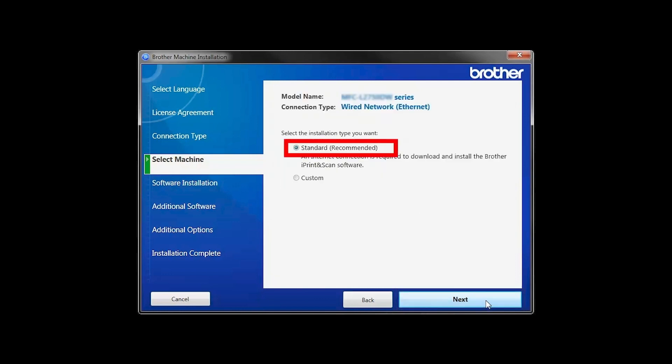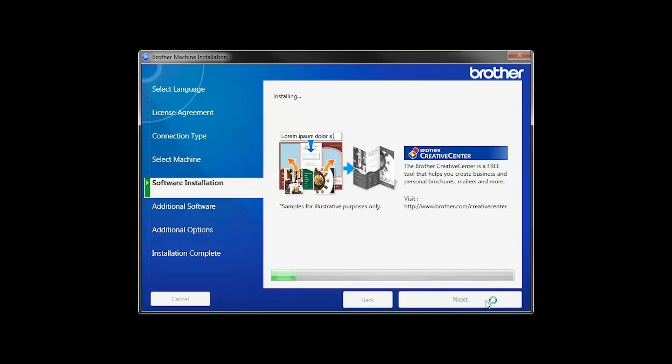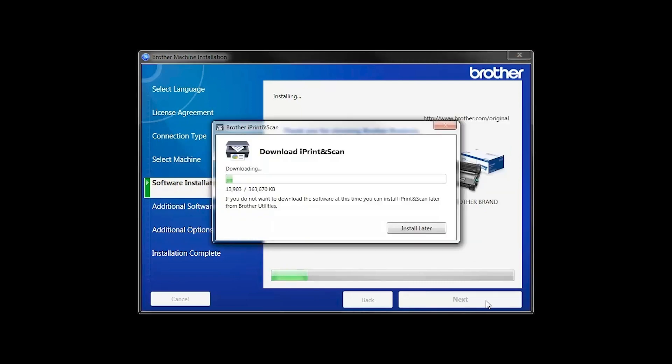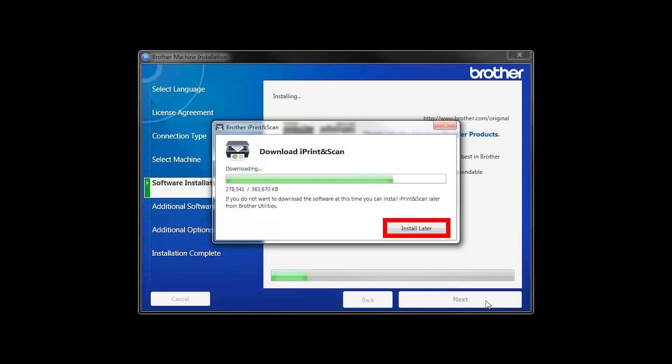Select Standard Installation and click Next. The iPrint and Scan application will automatically install. If you do not wish to install at this time, click Install Later.